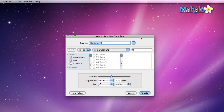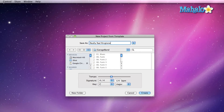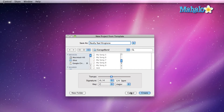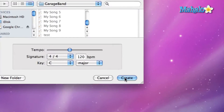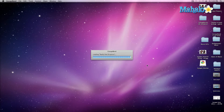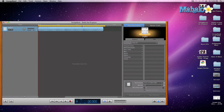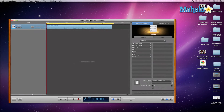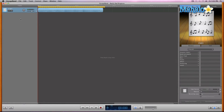Go ahead and name it whatever ringtone you have in mind. Let's do 'Really Rad Ringtone' and save it wherever you want. Make sure you know what folder you're putting it in. The tempo and signature really don't matter at all — we're just making a ringtone. Hit Create.